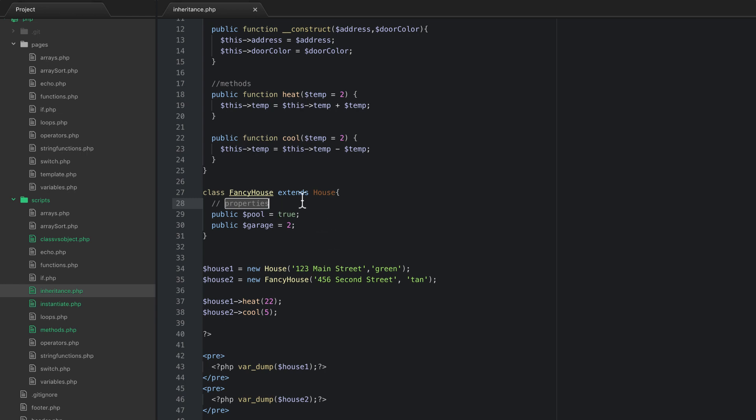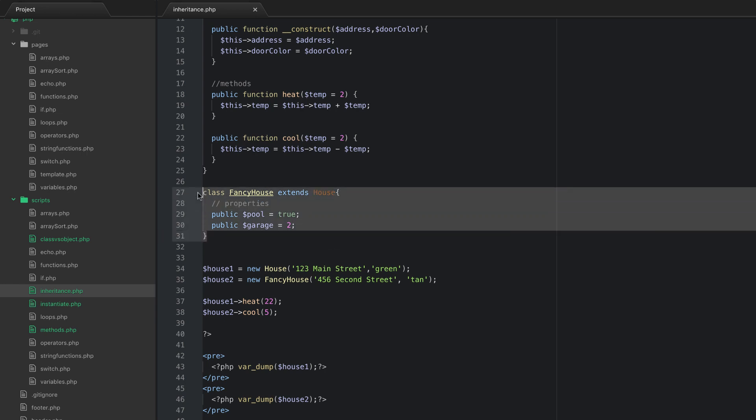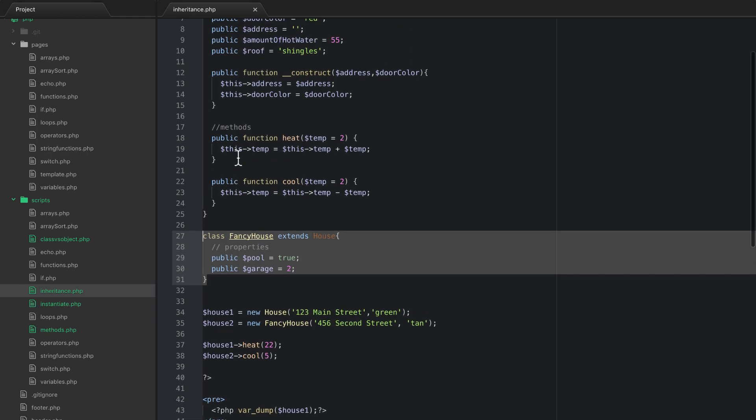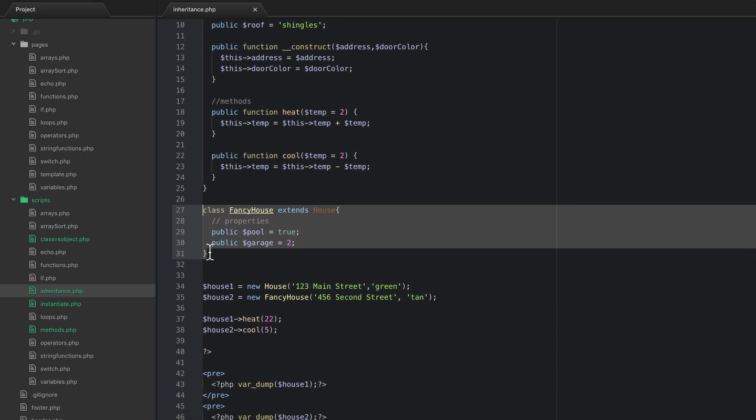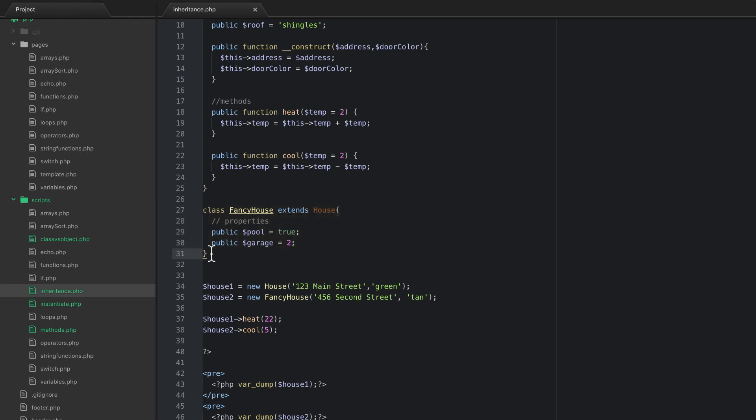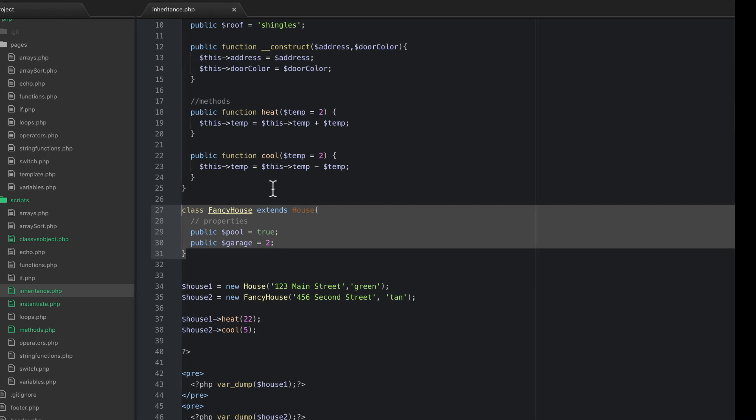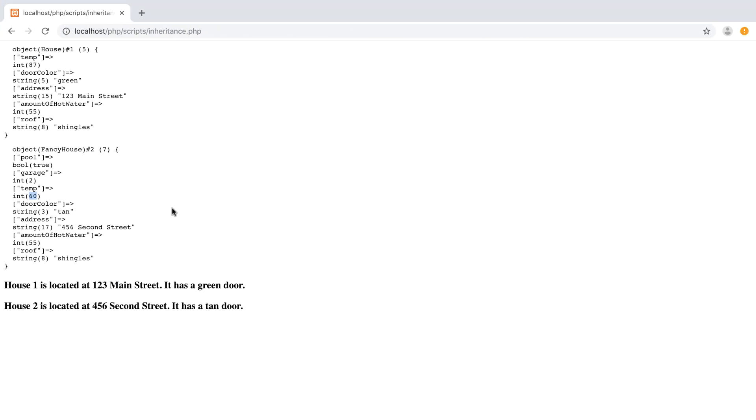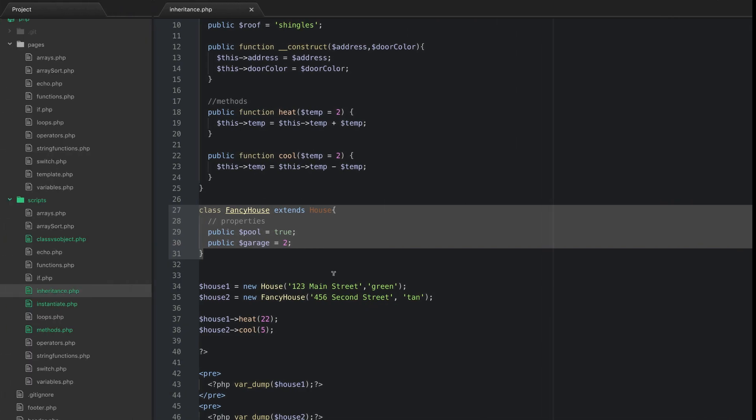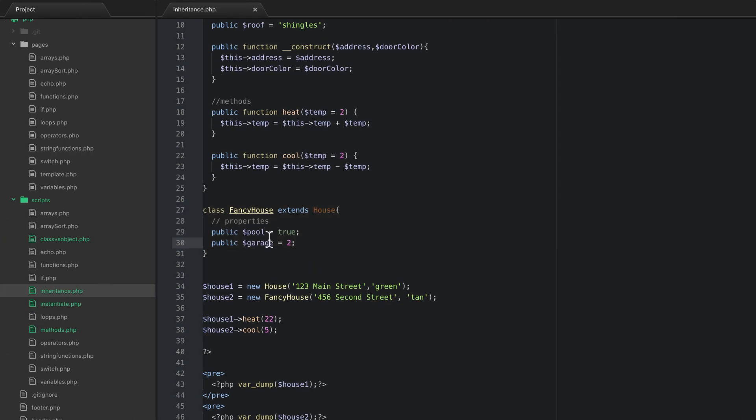So this is both what's awesome about object-oriented programming and what can kind of get the things that some people don't like. And the reason some people don't like it is because imagine I'm looking at this file. And all that's in this file is this fancy house. But I find a piece in my code that has used this fancy house and I look at it and it has all these other properties. I'm like where in the world did this temp come from? And where did the door color come from? Because when I look at this there's no temp or door color here.